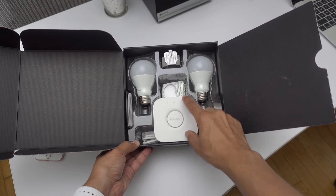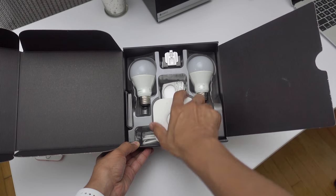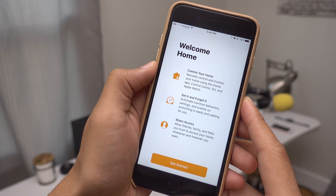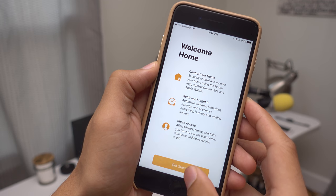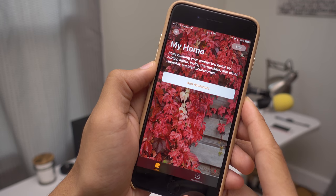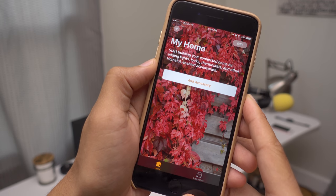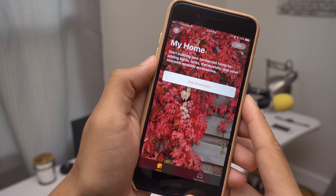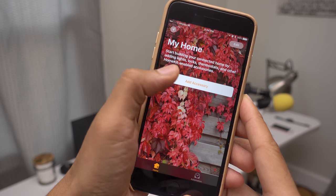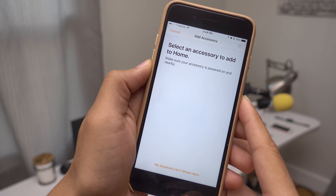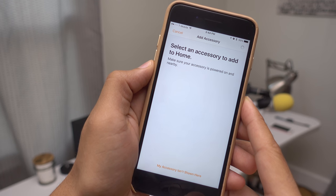Once you've acquired your first HomeKit device, simply launch the Home app and tap Get Started. By default, you'll see a new My Home screen that allows you to start building your connected home by adding things like lights, locks, thermostats, etc.